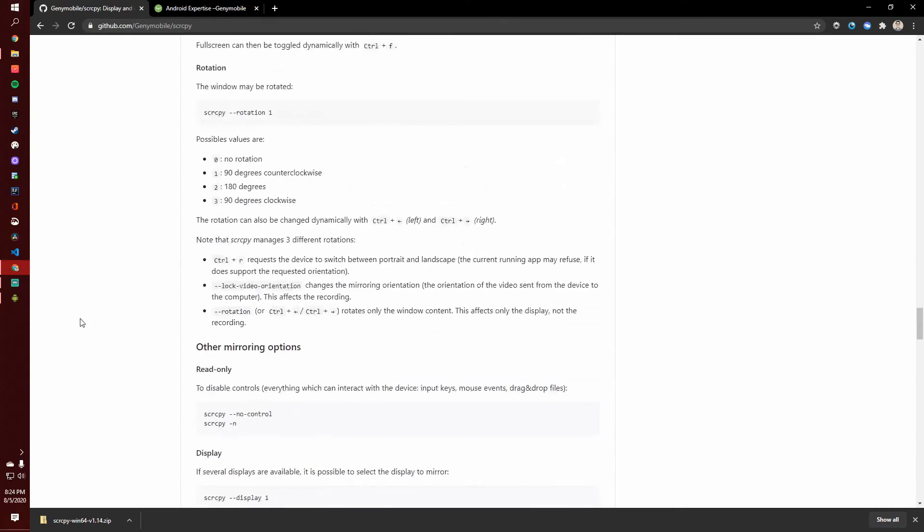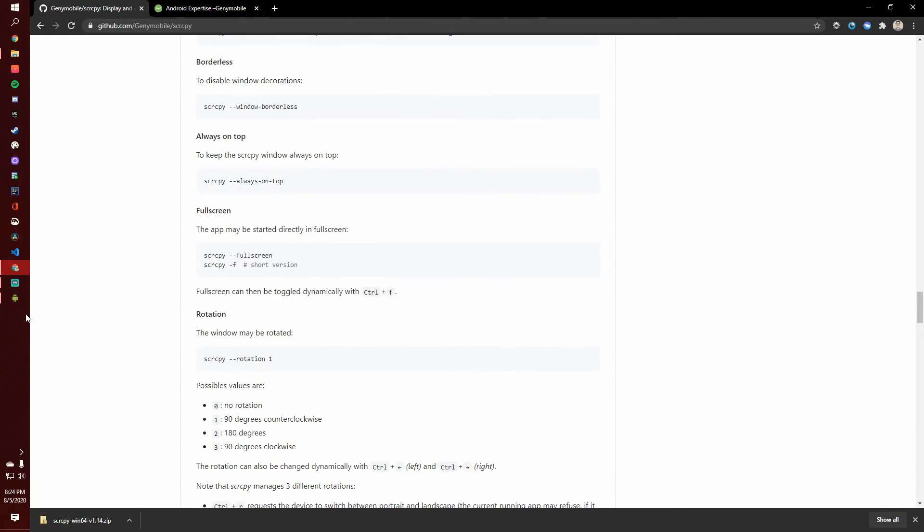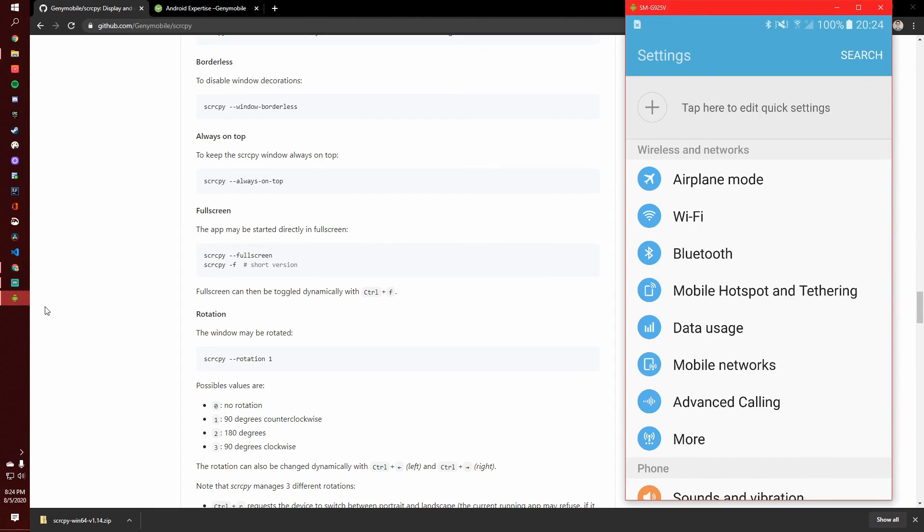So that is how to show your Android screen on a Windows desktop with a cable. Thanks for watching.